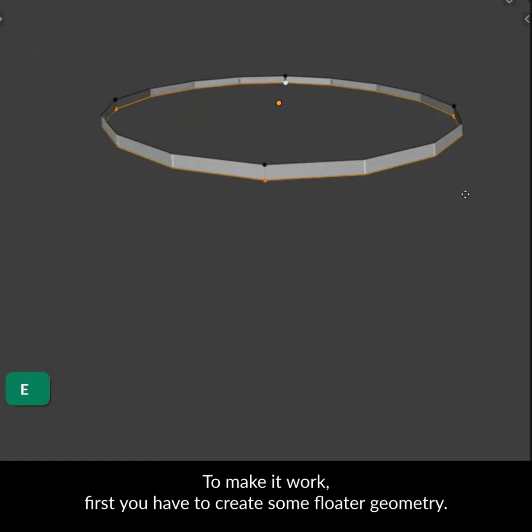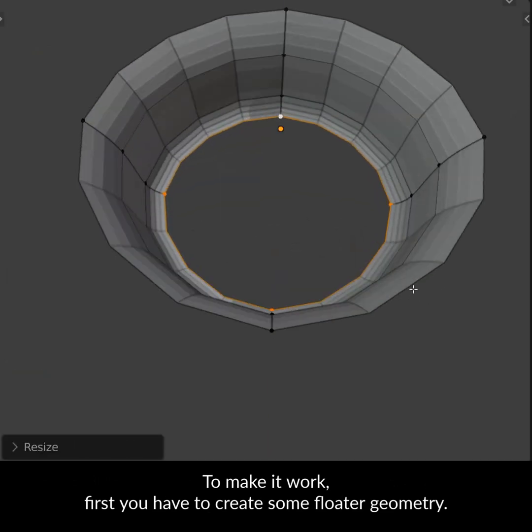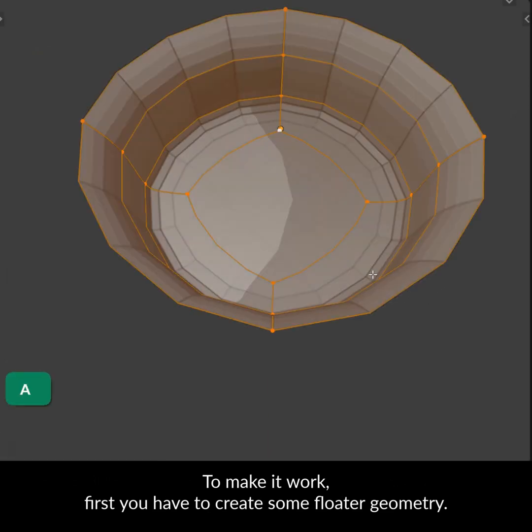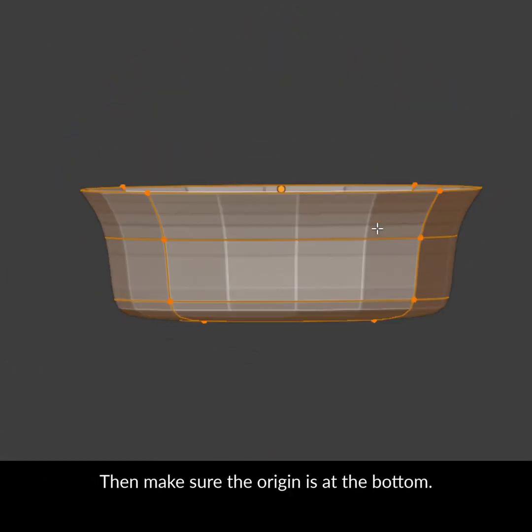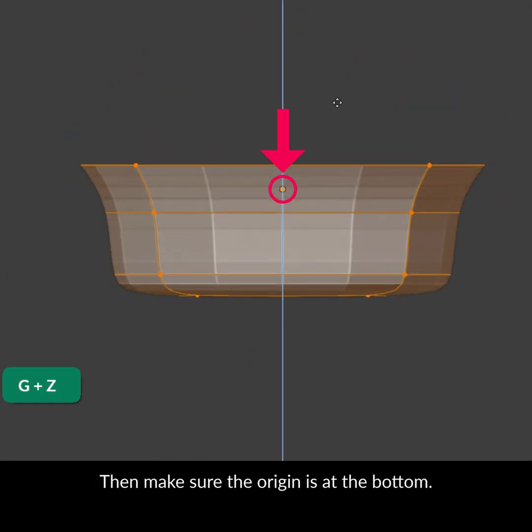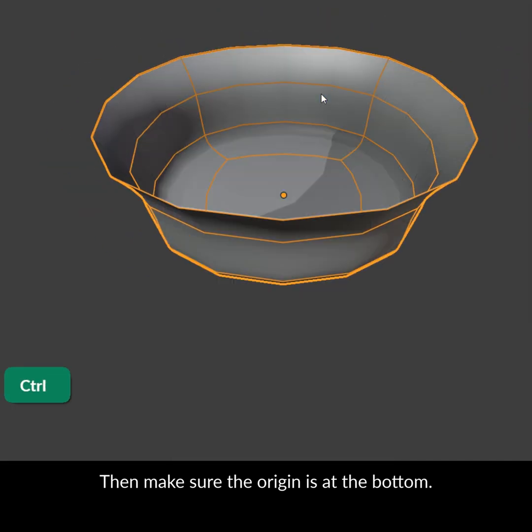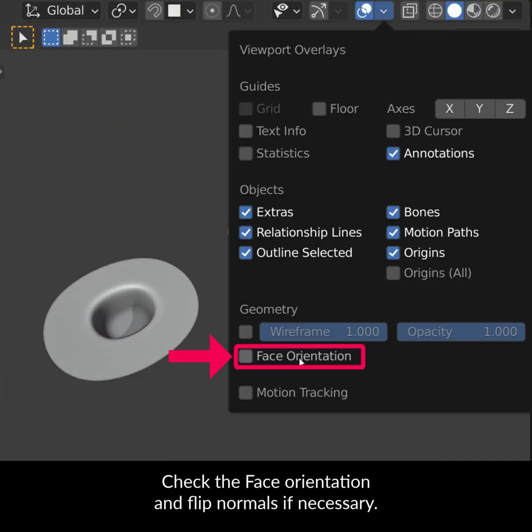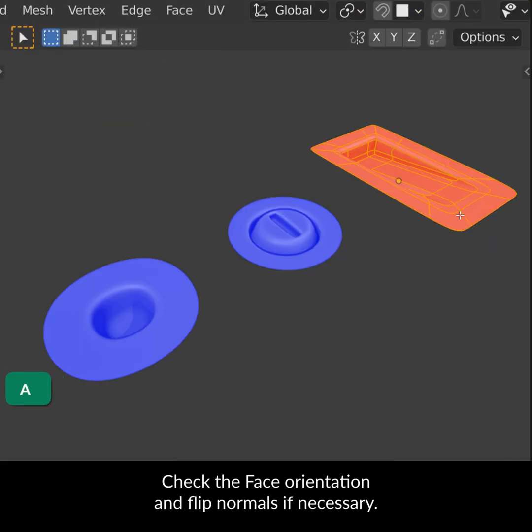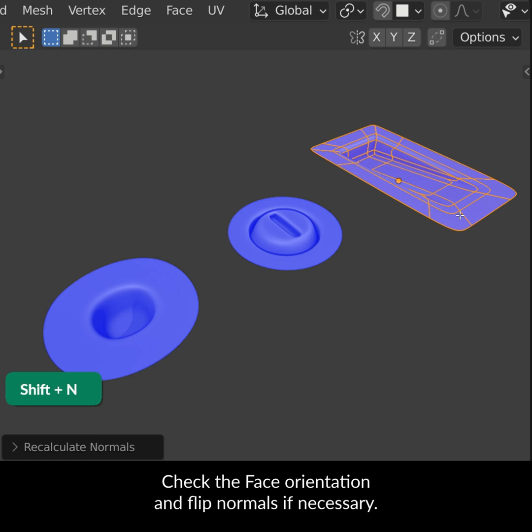To make it work, first you have to create some floater geometry. Then make sure the origin is at the bottom. Check the face orientation and flip normals if necessary.